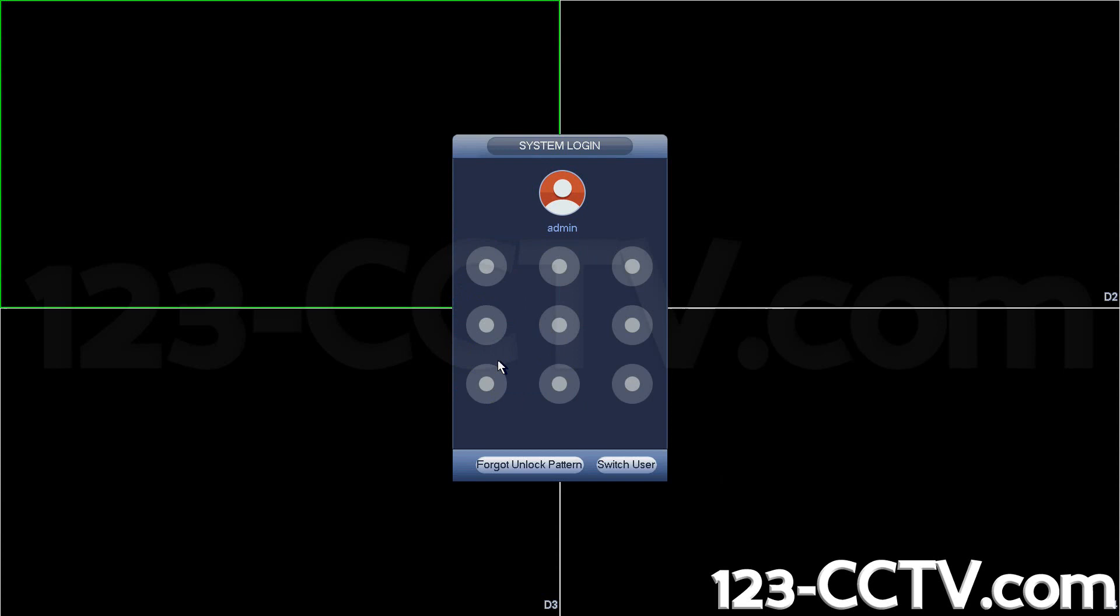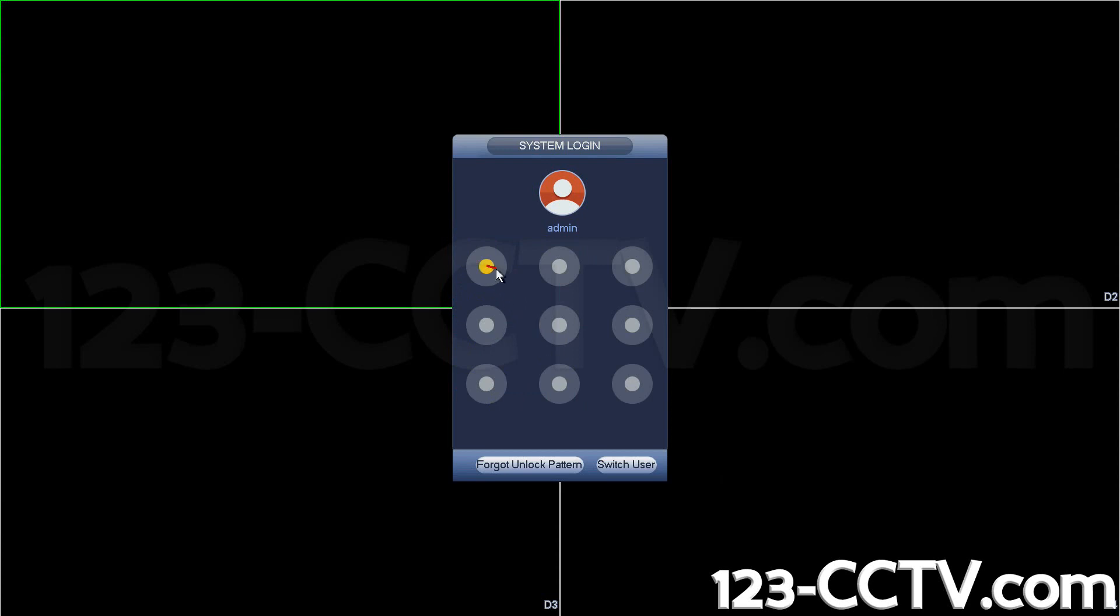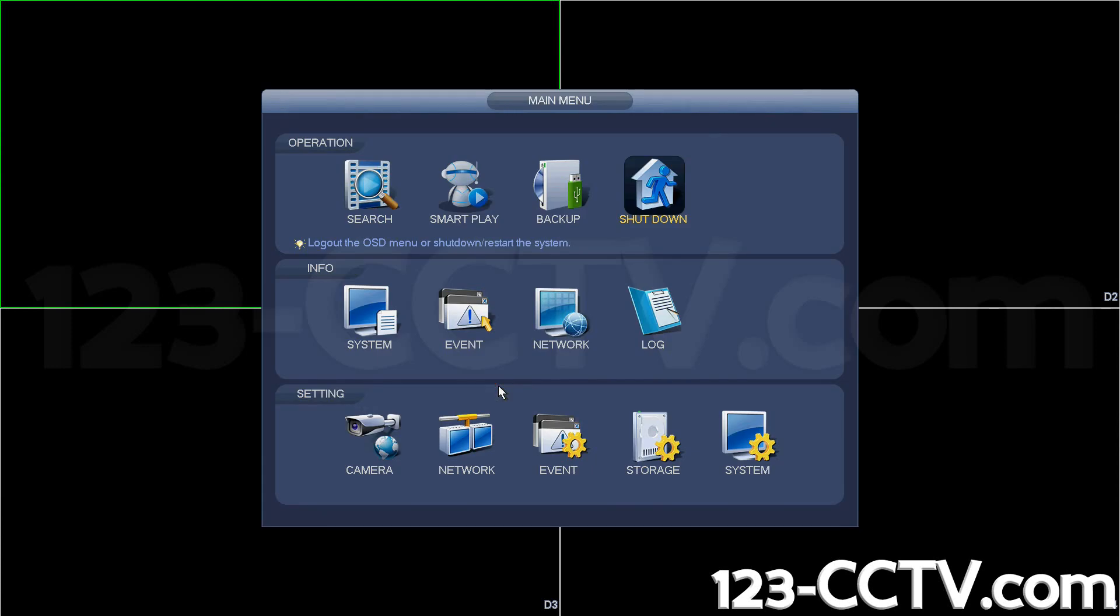Login to the DVR first. It may ask you for your graphical password. You can draw it yourself. If your graphical password doesn't work in the backward C, you can locate the label on top of your DVR to find out what the graphical password is for your unit.